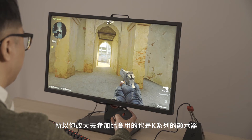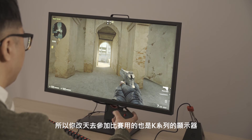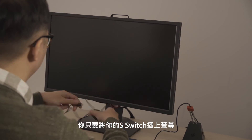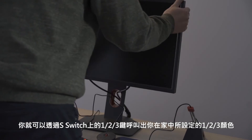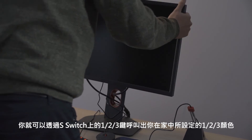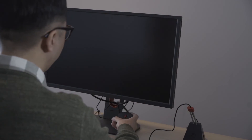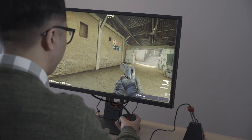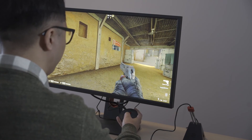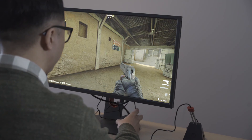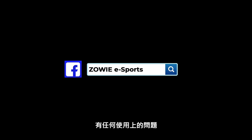So if you participate in a tournament that is using XL monitors, you can plug in the S Switch and apply the color settings that you saved at home. Thanks for watching — if you have any questions, please continue to DM us. We will be happy to hear from you.